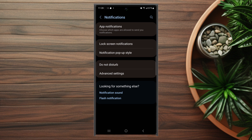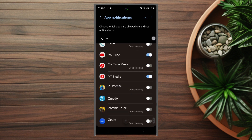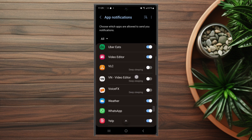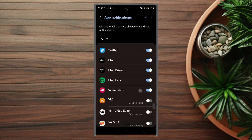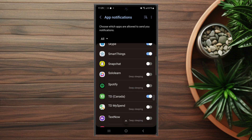After you hit Notifications, you want to look for App Notifications, and from there you get a list of all of your apps. You want to scroll down until you see Snapchat, and when you see Snapchat there's a toggle switch to turn on or off notifications for Snapchat. If you toggle it on you'll have notifications, and if you toggle it off you won't have Snapchat notifications.